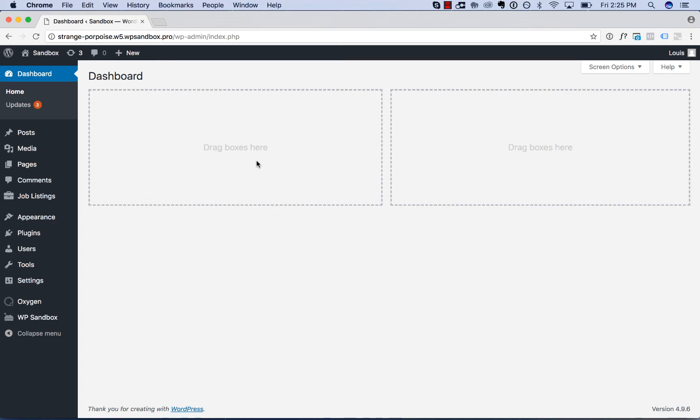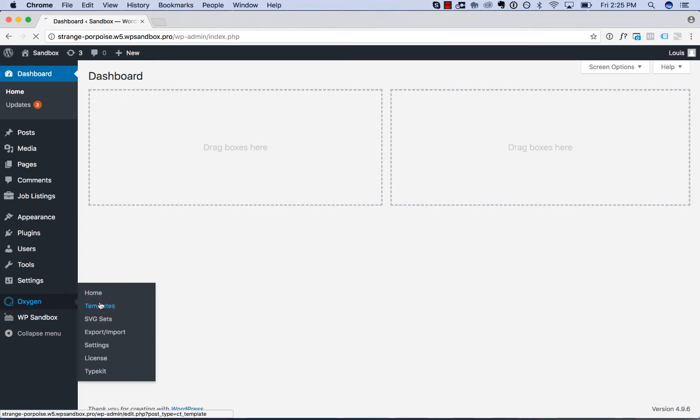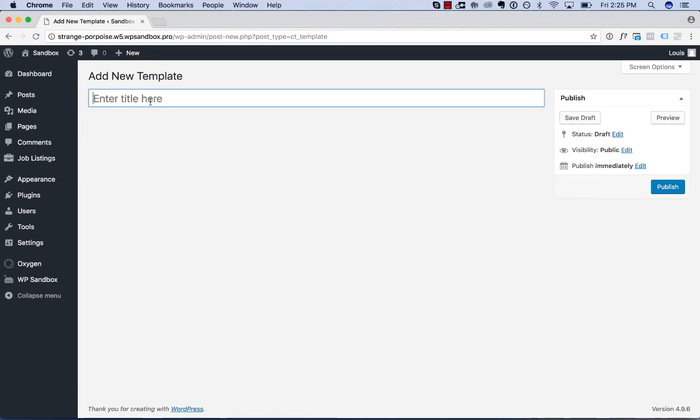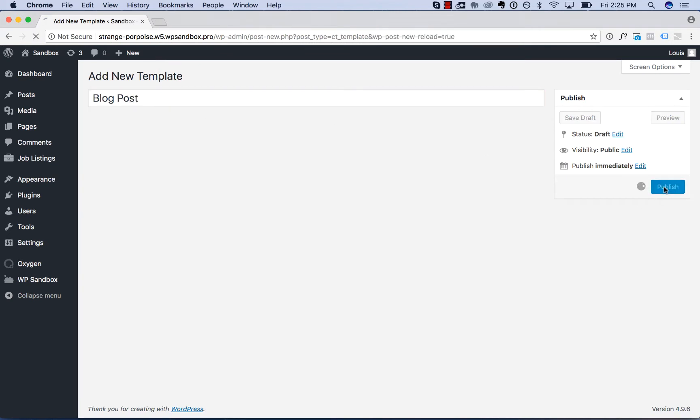To create a new template, go to Oxygen, Templates, and click Add New Template. I'm going to create a singular template for blog posts. I'll call this blog post.